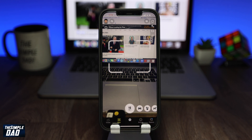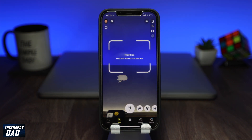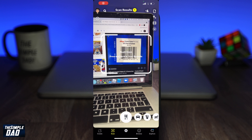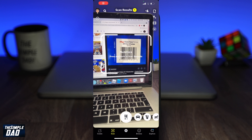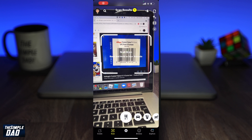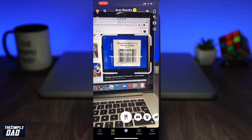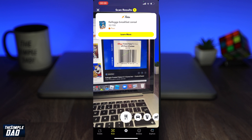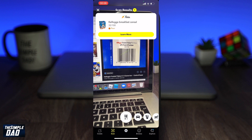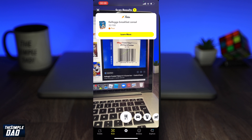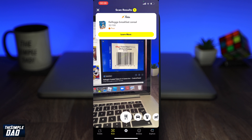The first one is your food scan. This will help you eat more healthy food. Next time when you're in the supermarket, just scan the barcode of the item you're buying and it'll tell you all the nutritional value of that item.